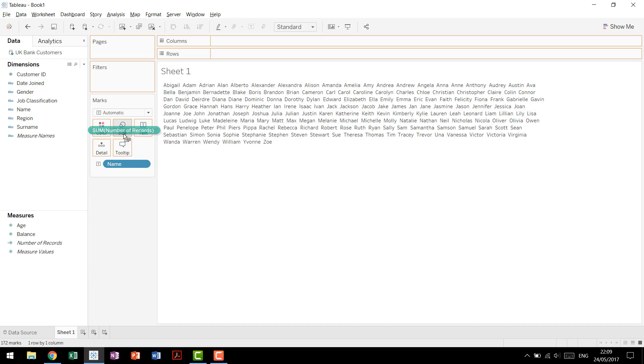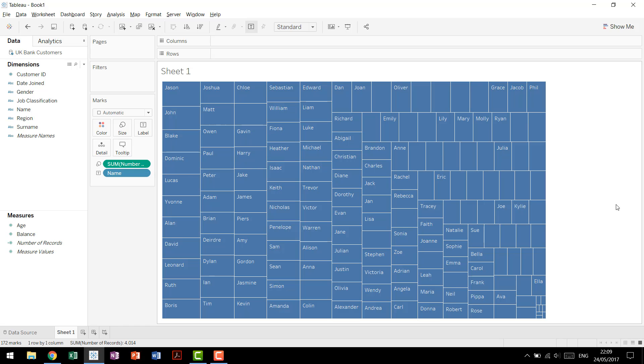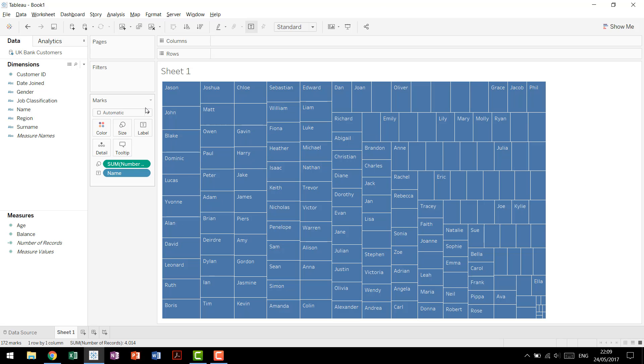So if we drag number of records up to size, we see that Tableau automatically creates a tree map for us. We'll come back to this in a second and why it's doing that, but in order to build the word cloud, which we'll finish first,